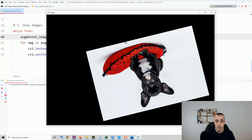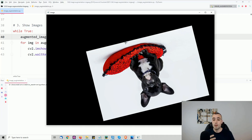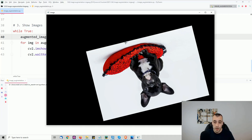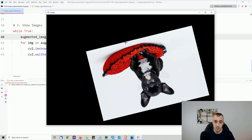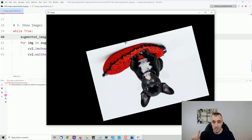If you're interested in more advanced content and want to learn how to create a custom object detector from scratch, I recommend checking my courses at pysource.com. That's all for this tutorial — see you in the next one.